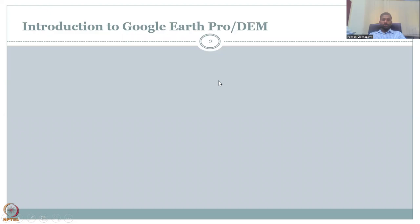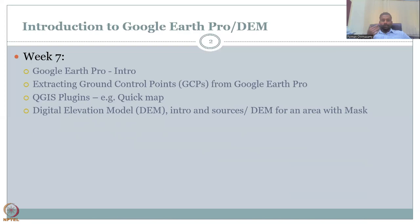Let us continue with today's lecture. What we covered in the previous lecture was an introduction to Google Earth Pro and DEM. We touched the basics on Google Earth Pro and DEM, and since this is the Week 8 first lecture, I thought I would give an overview of what has been discussed and then lead into today's topic, which is very important for rural development. In Week 7, we covered the Google Earth Pro intro.